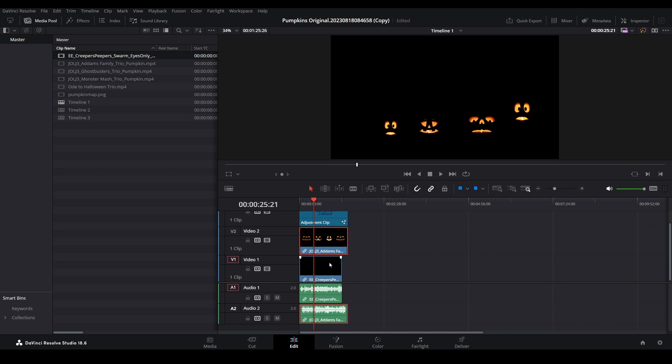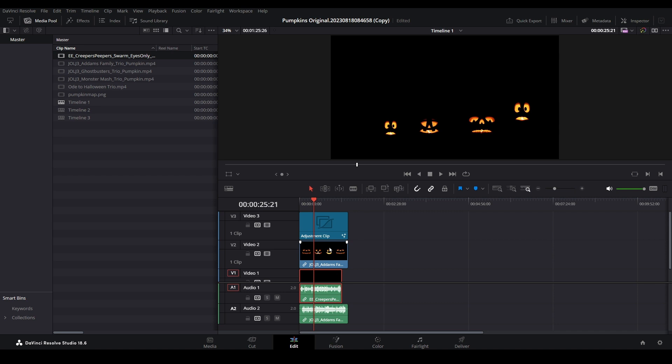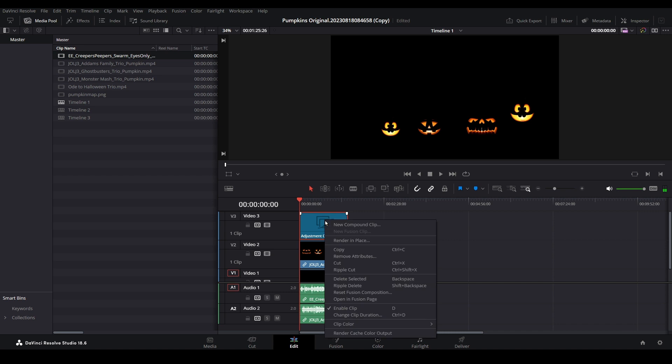There are ways around this if we avoid the adjustment clip, but let's keep using it so we can continue to apply this effect to other Jack-O-Lantern videos and retain the eerie eyes background. Open the adjustment clip in Fusion by right-clicking on it and selecting Open in Fusion page.